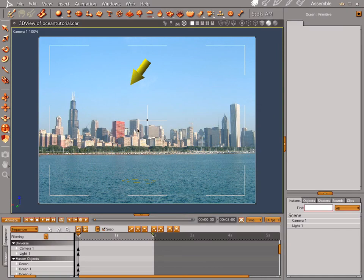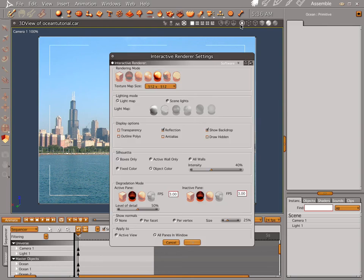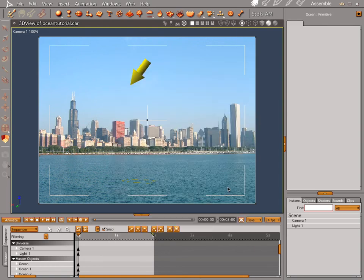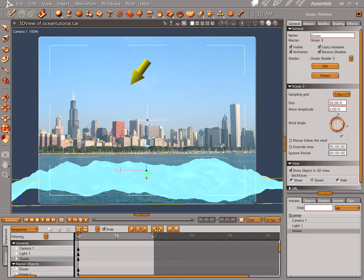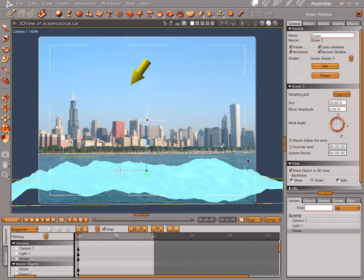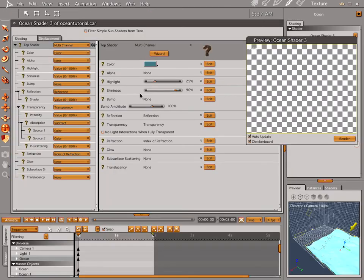So anyway, we have Chicago loaded up, and we have the background turned on. We're good to go. Let's go ahead and drop the ocean primitive into our scene. There aren't a whole lot of options to the ocean primitive.